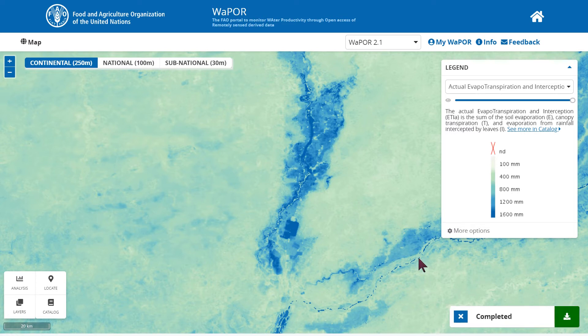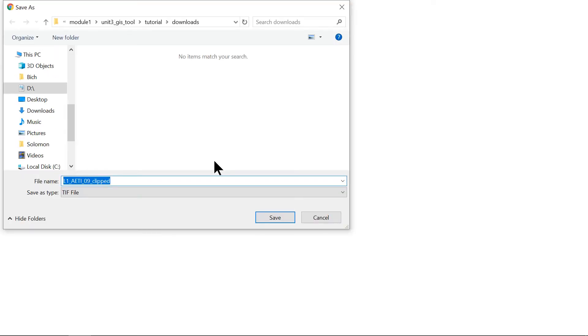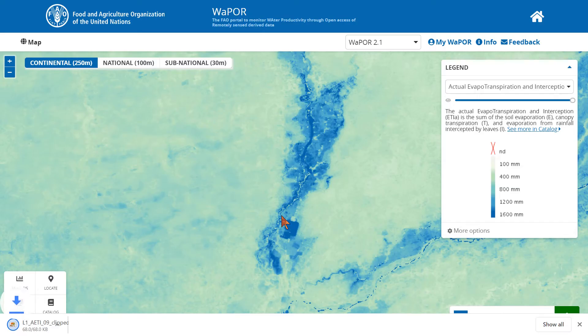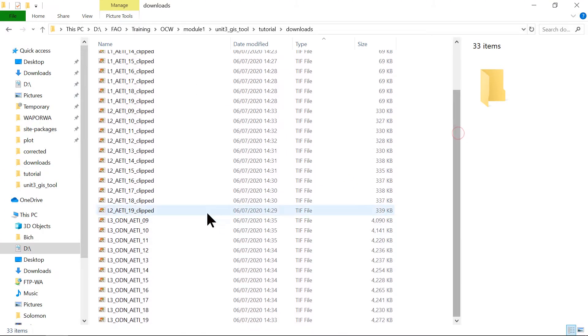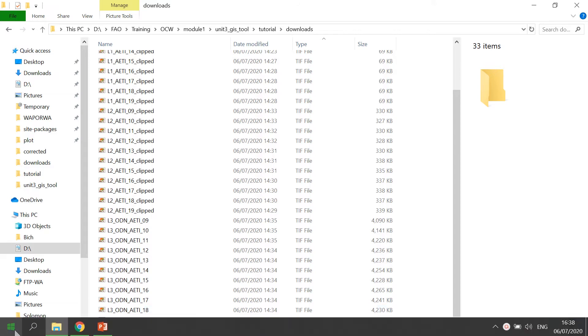Once the processing is completed, we can click on the green button to download the clipped raster. In this example, I will pre-process the downloaded raster using the area raster download in the analysis tool.